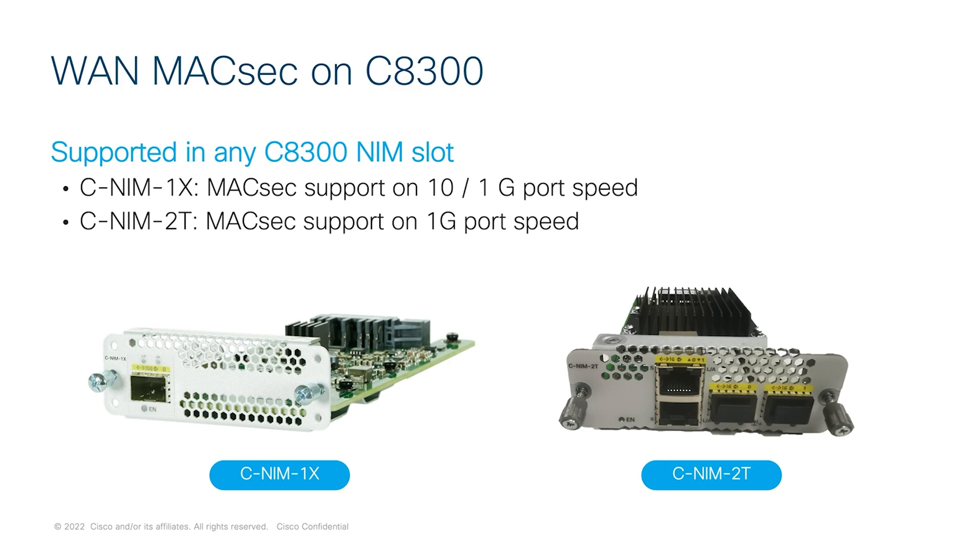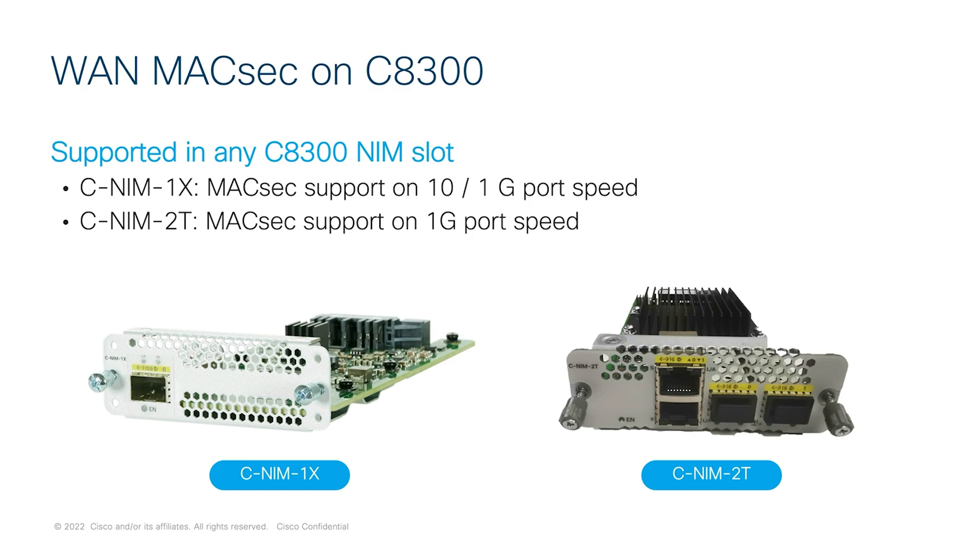Now, let's discuss the WAN MACsec on C8300. The 256-bit WAN MACsec is supported on these modules, C-NIM-1X SFP plus module and C-NIM-2T copper or SFP module as illustrated here. The C-NIM-1X support 1G and 10G WAN MACsec with line rate performance.